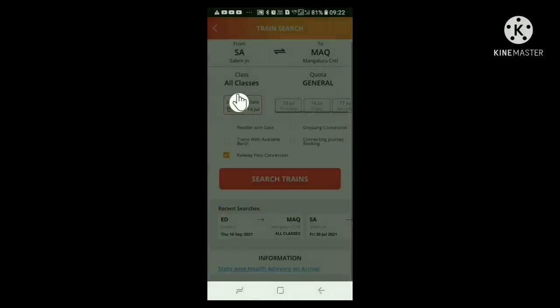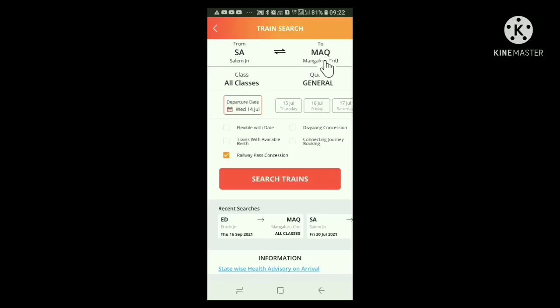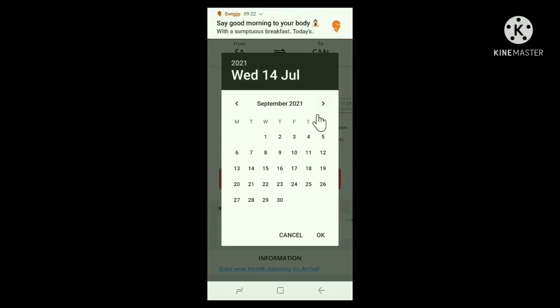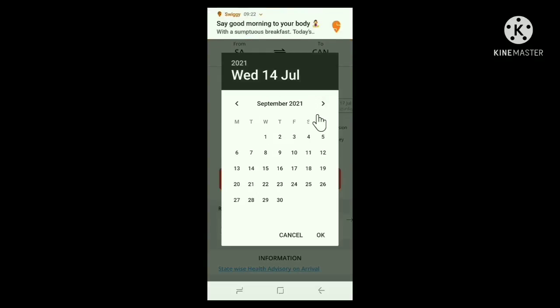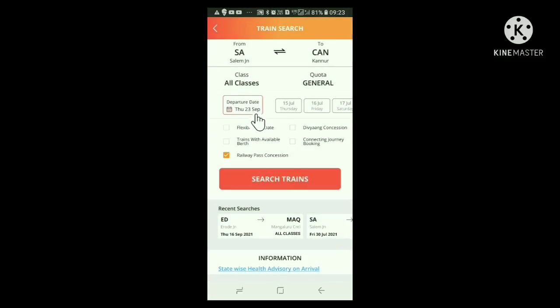In the same way, we can give the to station name here. Here in this box, we have to give the date of journey. Click here, then the calendar appears. From this calendar, we can give the date. Let us give 23rd September 2021. Click the OK button below. Then the previous window appears. Now we can see under departure date, the date of departure given by us. Now click search trains.